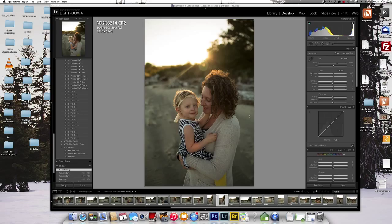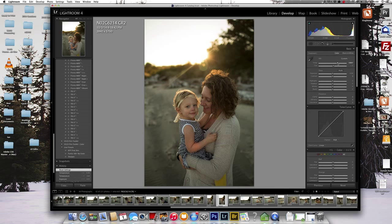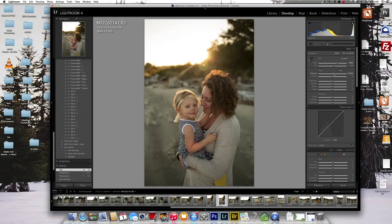The straight out of camera looks a little cool to me so I'm going to bring it up just a tad in the magentas, I'm going to bring up the exposure just a little.